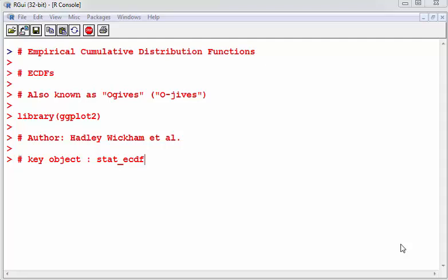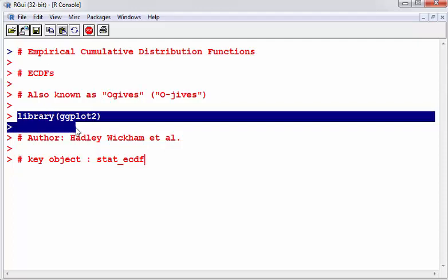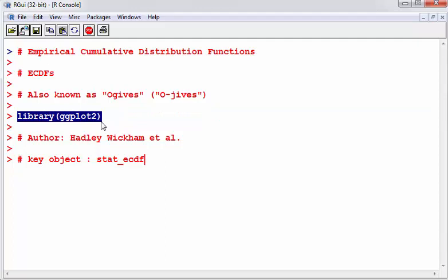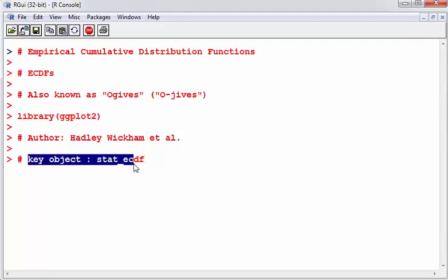In this presentation we are going to look at empirical cumulative distribution functions, which are called ECDFs, and they're also known as Ogives. What we're going to do is call the package ggplot2, Hadley Wickham's very famous data visualization package. And the key object that we're going to be using in this is stat_ecdf.